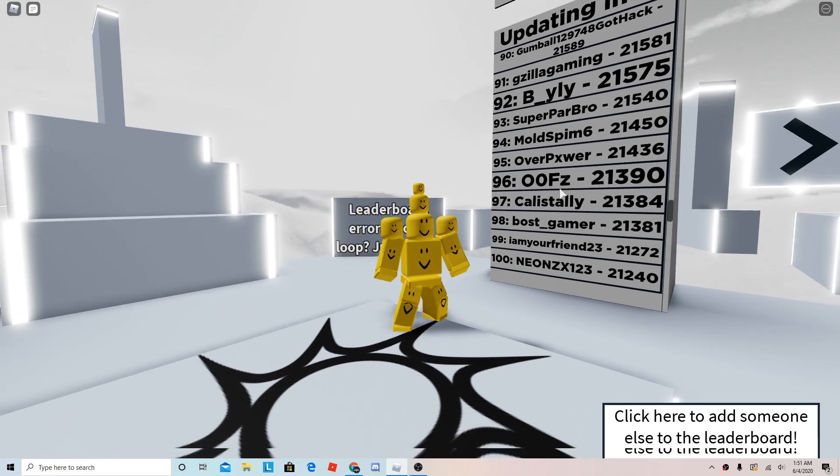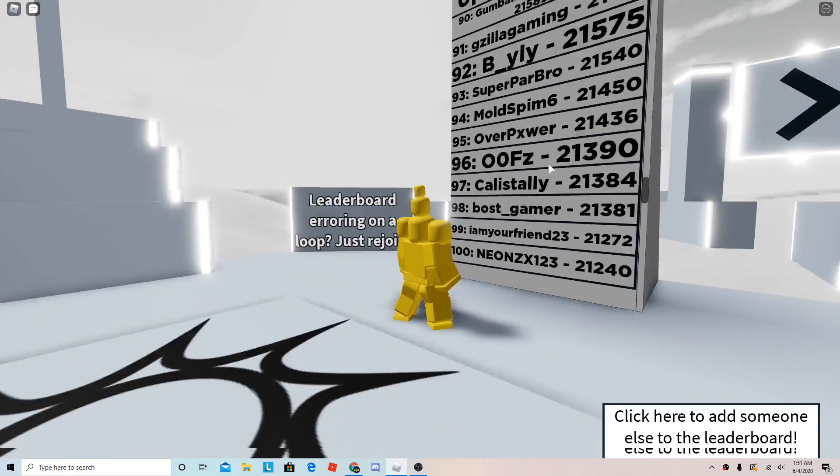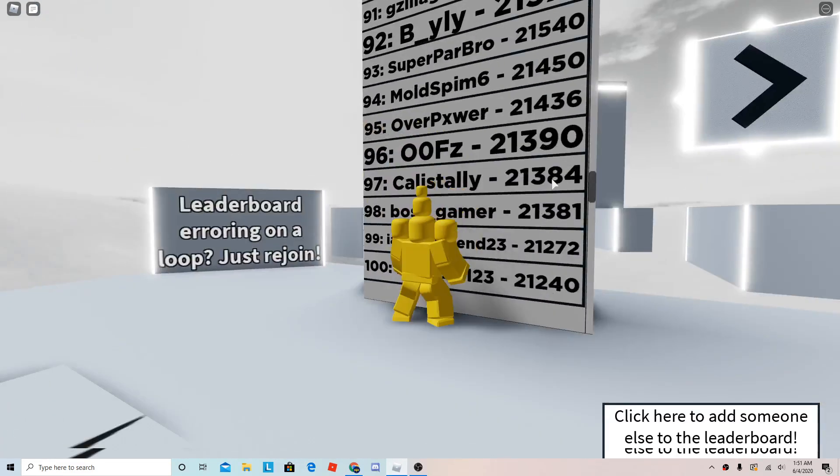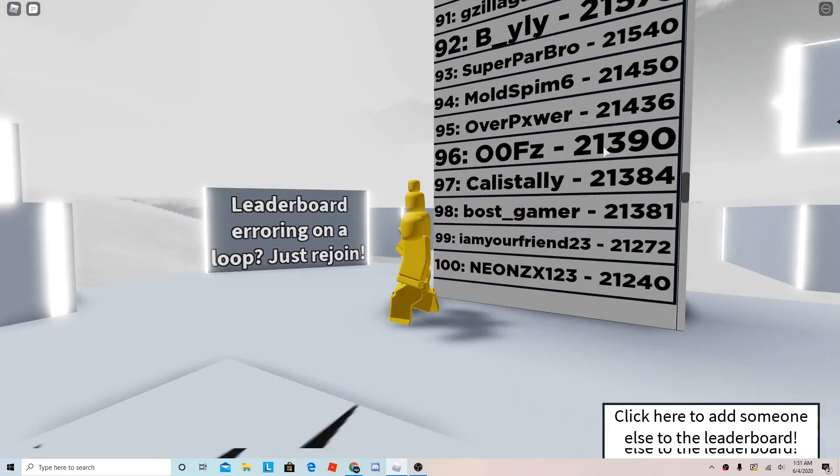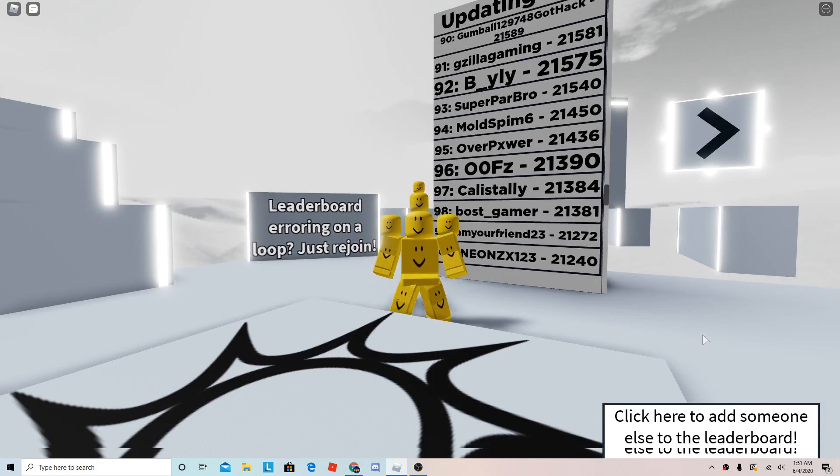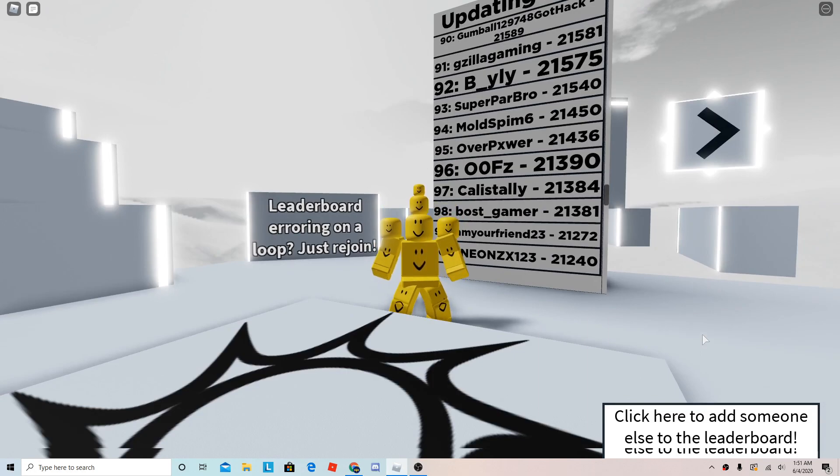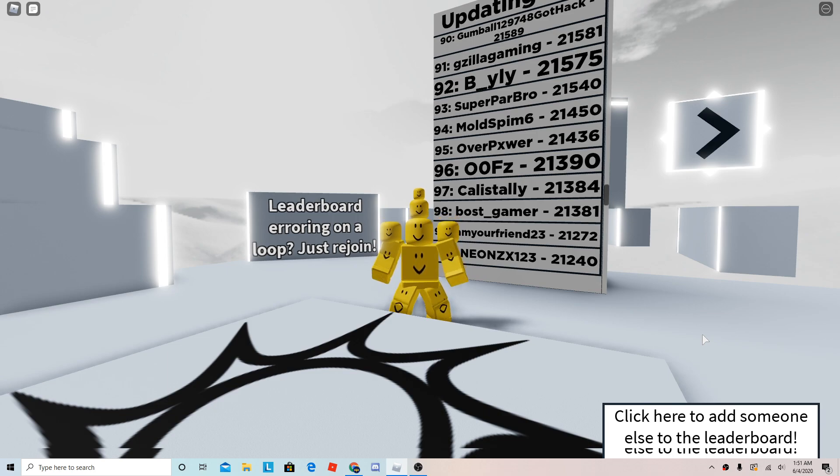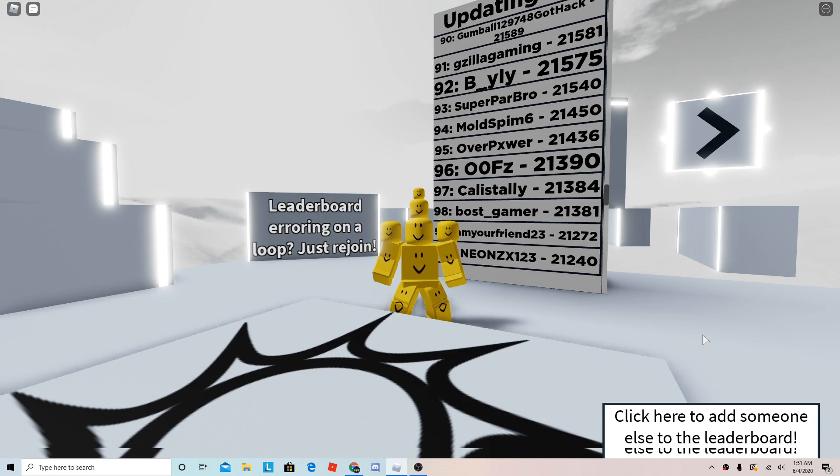and I'm on the leaderboard right here. So I'm top 100 of badge collecting, and there's a billion people on Roblox.